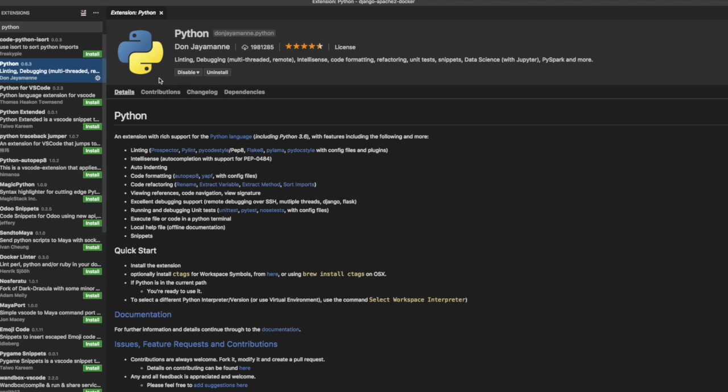And this is the extension that you would want to install for debugging Python in Visual Studio Code. And I have this already installed but if you haven't installed then just click on the install button and installation should take place.